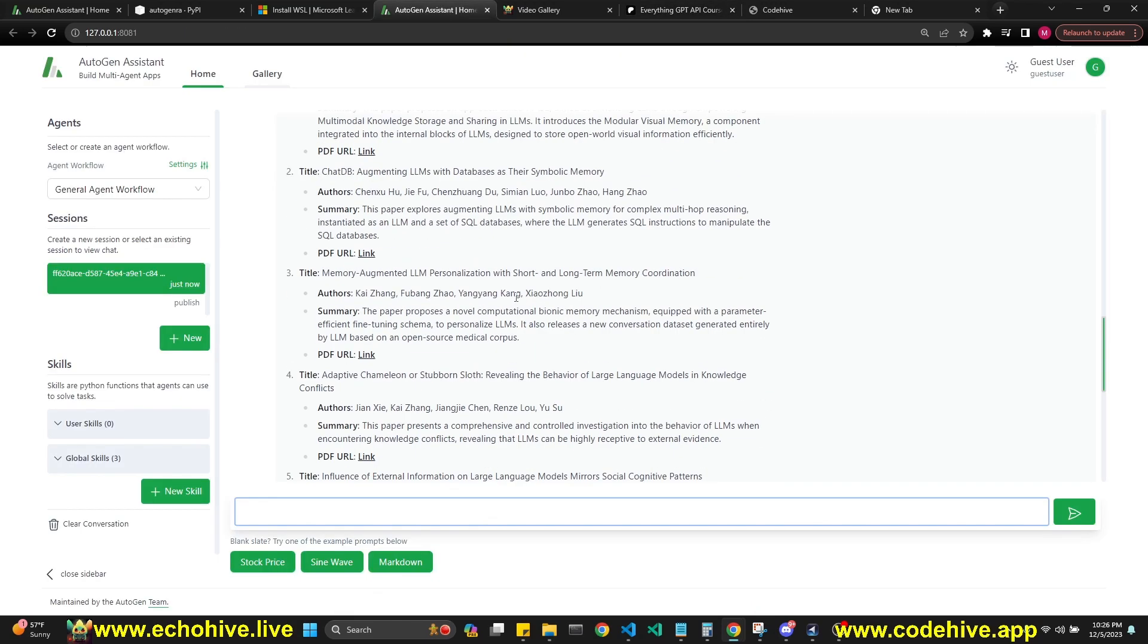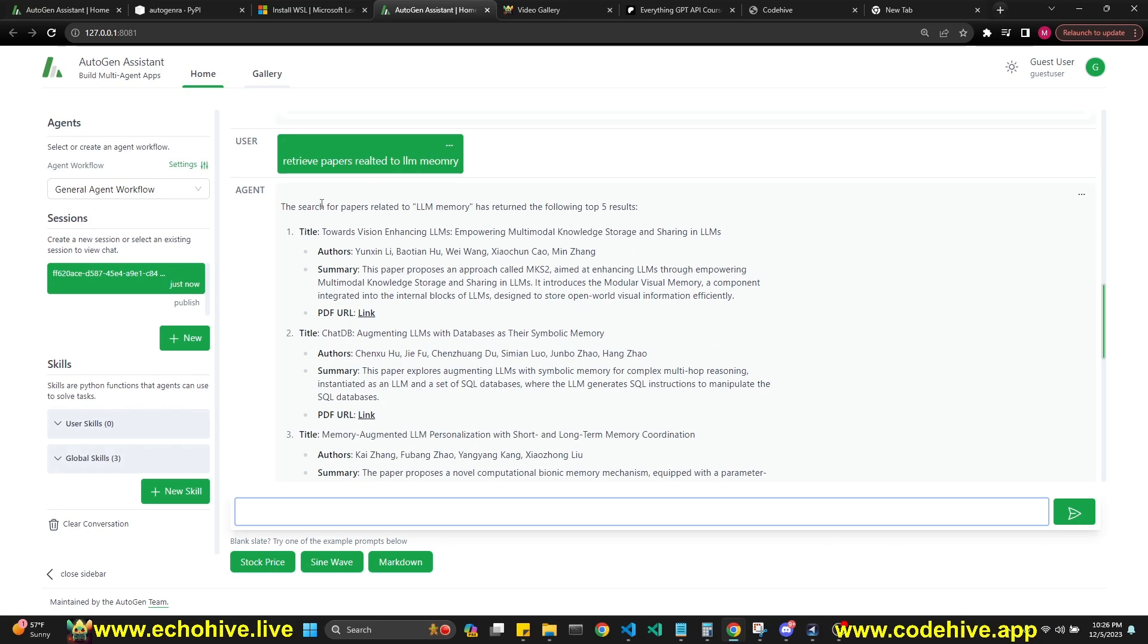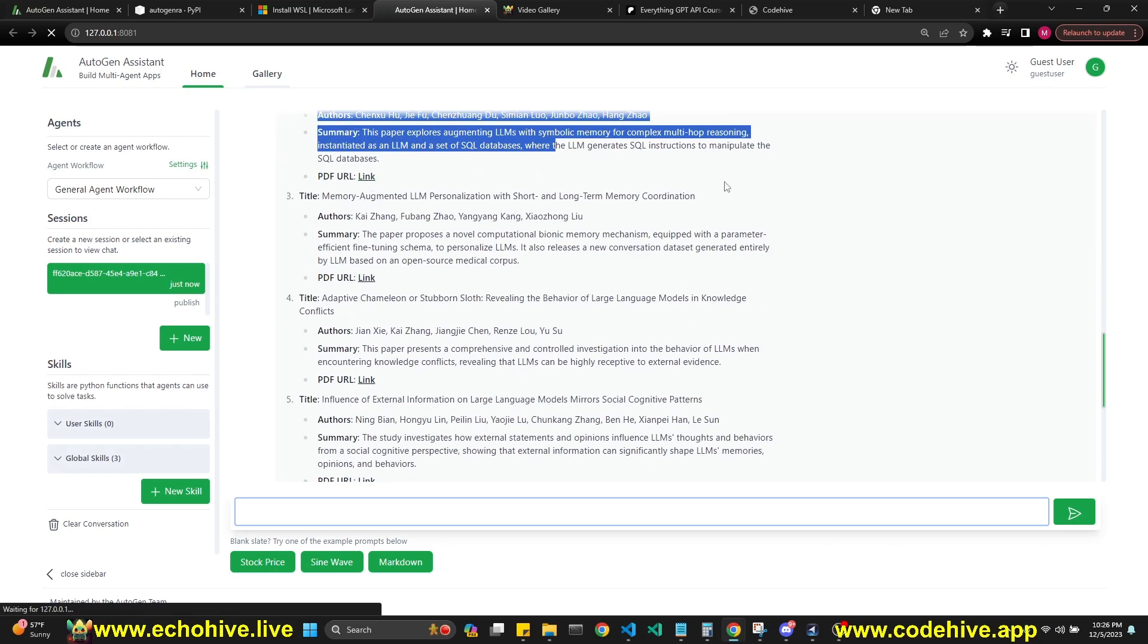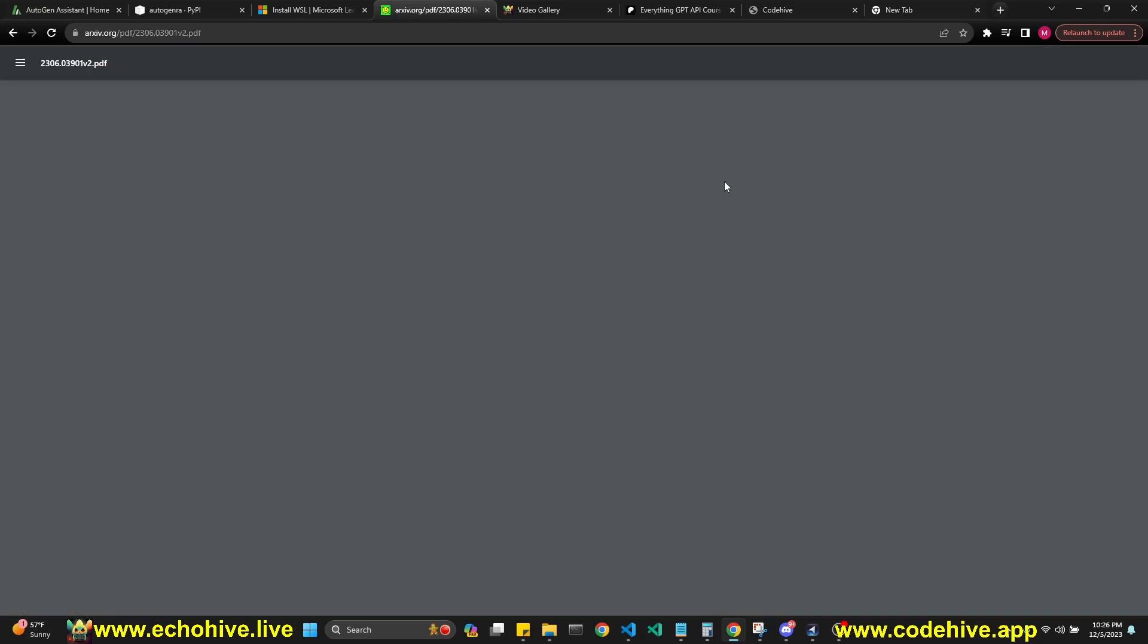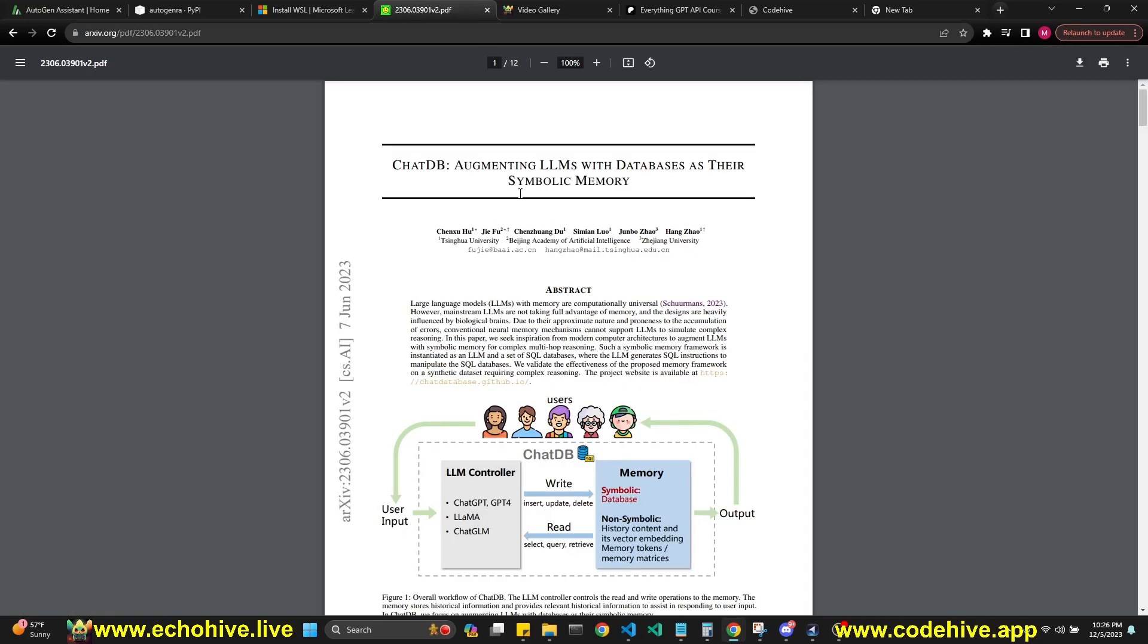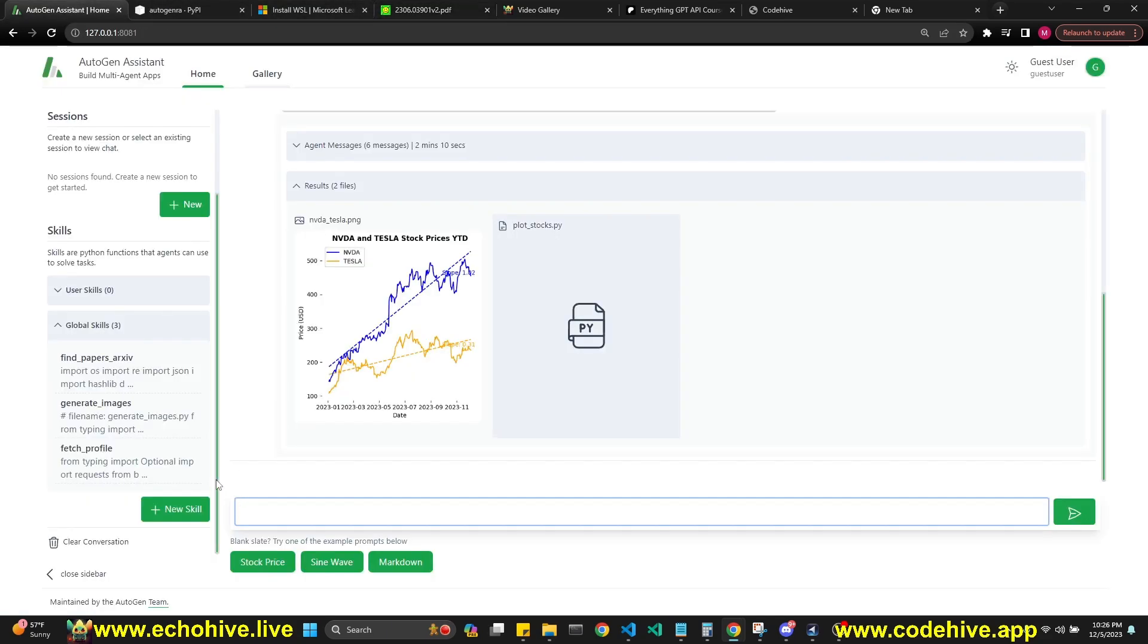So here it does retrieve the papers and actually summarize that to us here along with their links. There we go. So it's pretty cool. Maybe I'll make some more videos on this.